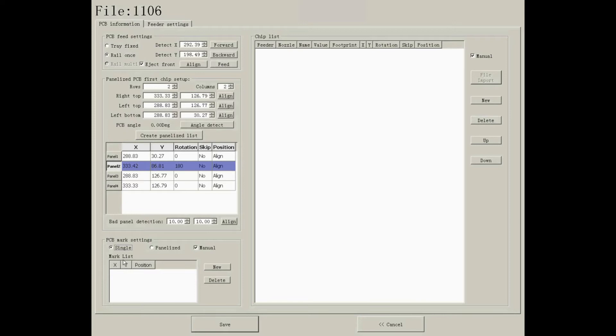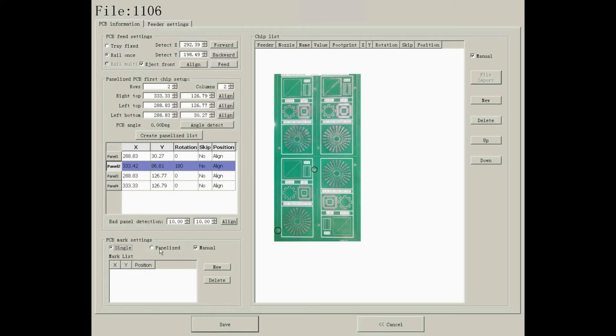Another one is panelized. This applies to joint boards. We need to set mark points for each board.